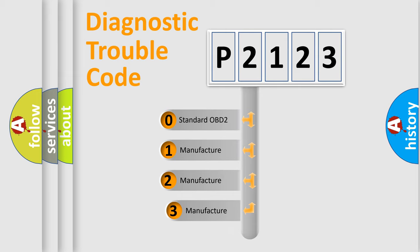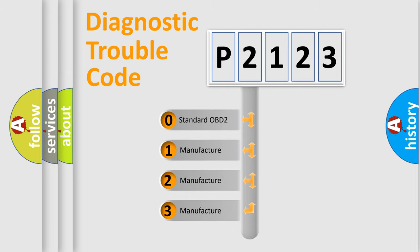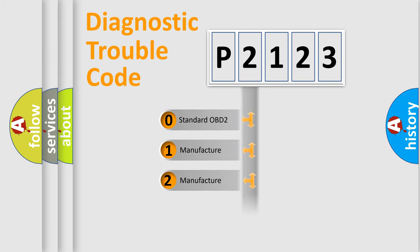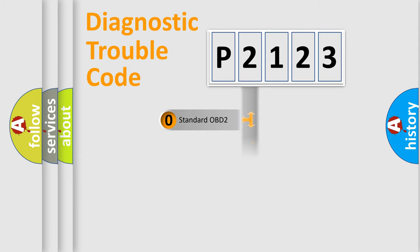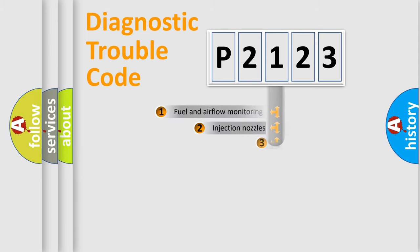If the second character is expressed as zero, it is a standardized error. In the case of numbers 1, 2, 3, it is a manufacturer-specific expression of the car specific error.